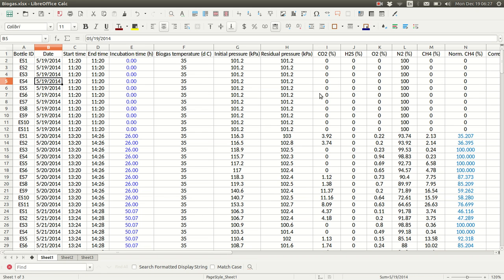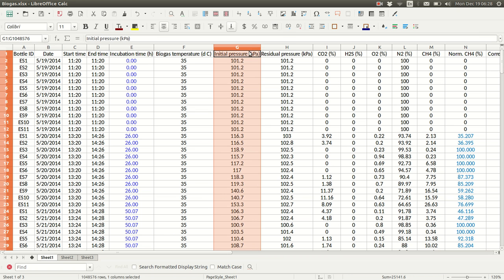In this video, I'll show how to use OBA, the online biogas app, to calculate BMP from manometric measurements of biogas production. We will need two data files to do this. In the first one, which I've called biogas, we have our measurements of biogas quantity. Here it's headspace pressure in each individual bottle that contains substrate and inoculum, or inoculum only.